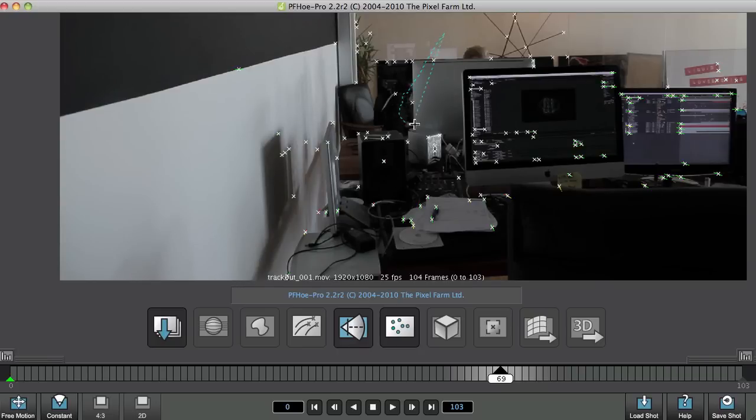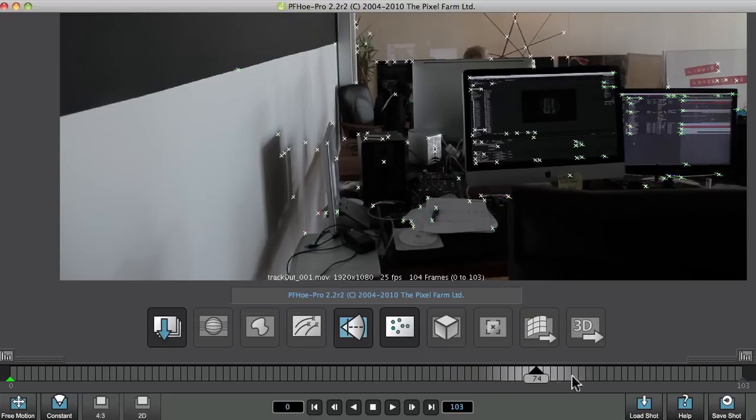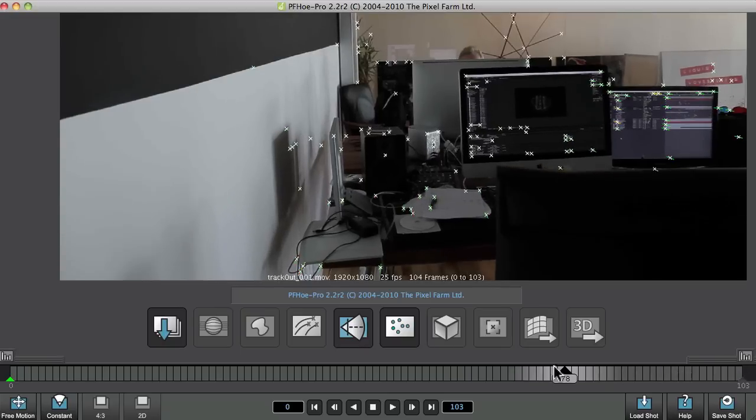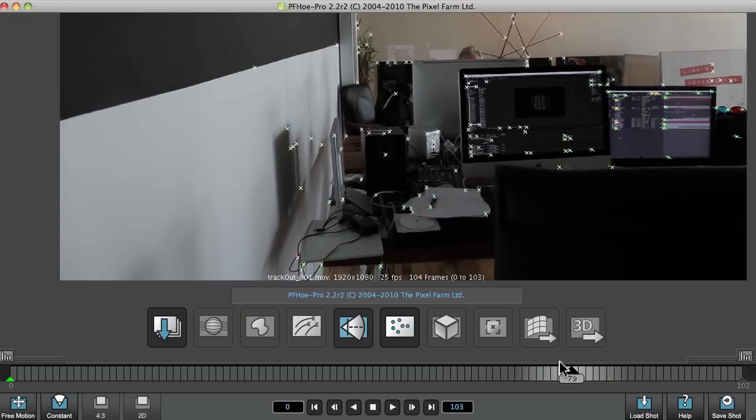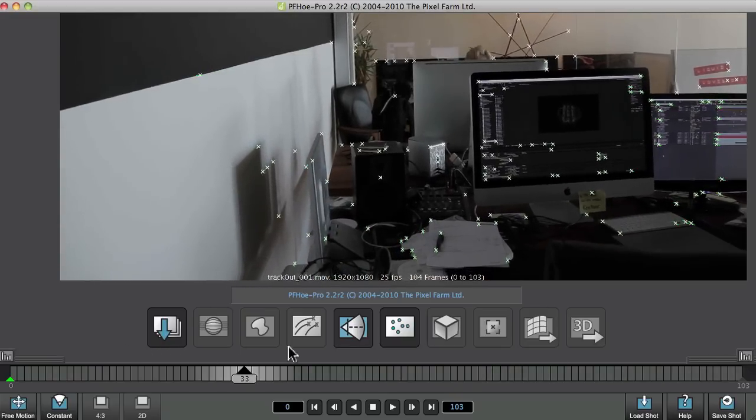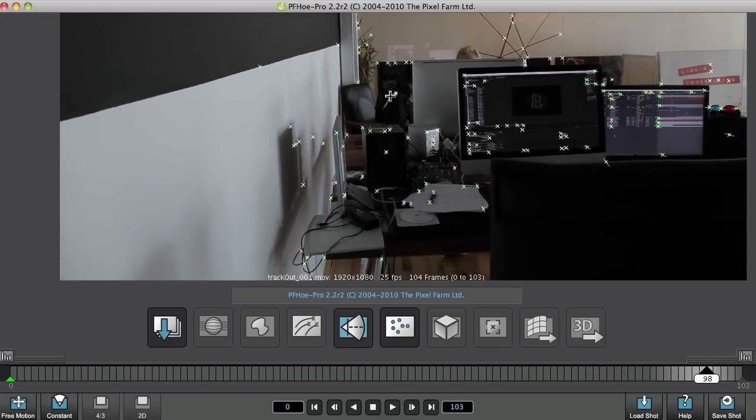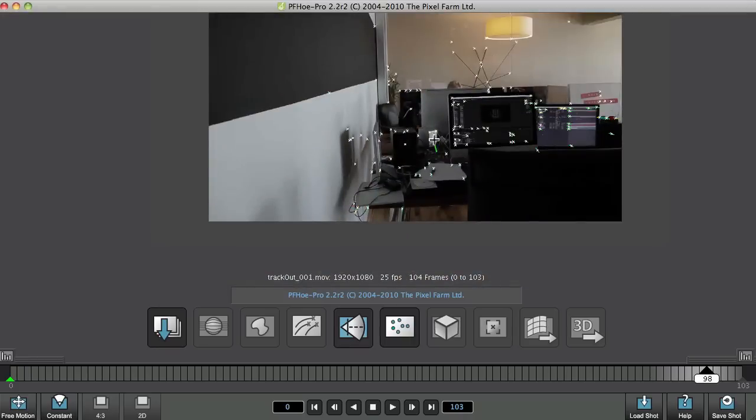And we can select multiple tracking points at any point just by clicking and dragging, and we get a little lasso tool going around there. And let's just get rid of that. And all of these things, it's just going to help with the eventual accuracy of the camera move.